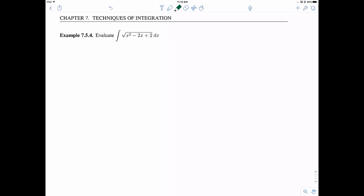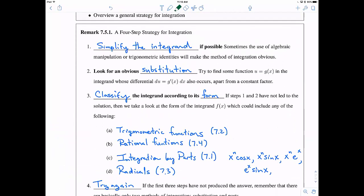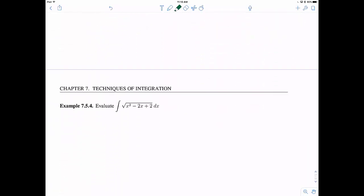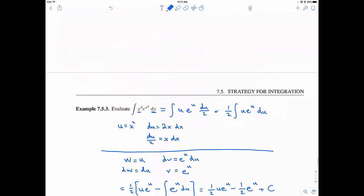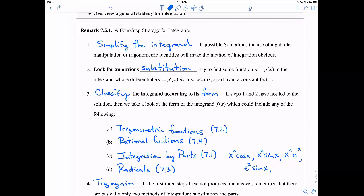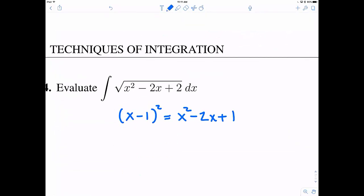Let's do one more. This one seems kind of tricky. Let's think back to our strategy: step one is to simplify the integrand. The only way to simplify this square root would be if the expression inside is a perfect square. The perfect square would need to be x minus one, quantity squared, but when we FOIL that out we get x squared minus 2x plus 1, not plus 2. So it's close but not exactly. There's no obvious substitution, so let's go back and try to classify it by form. It's not trigonometric, not rational, and it is a radical function.